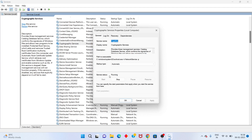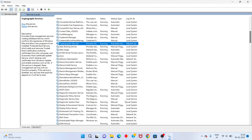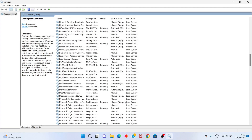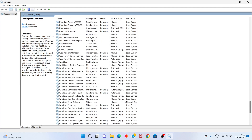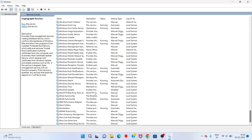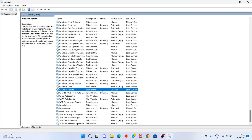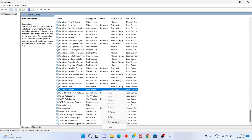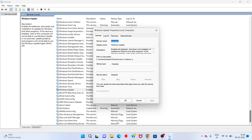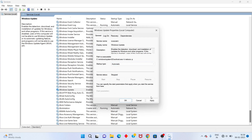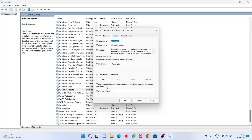Check the service status — if it shows Running, click OK. After that, scroll down until you see Windows Update. Right-click, go to Properties. Change the startup type to Automatic. Click Apply. Then click Start for the service status.